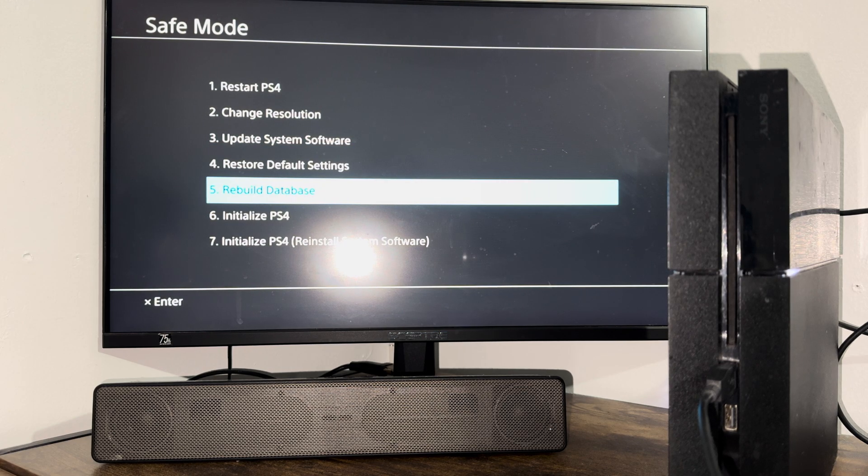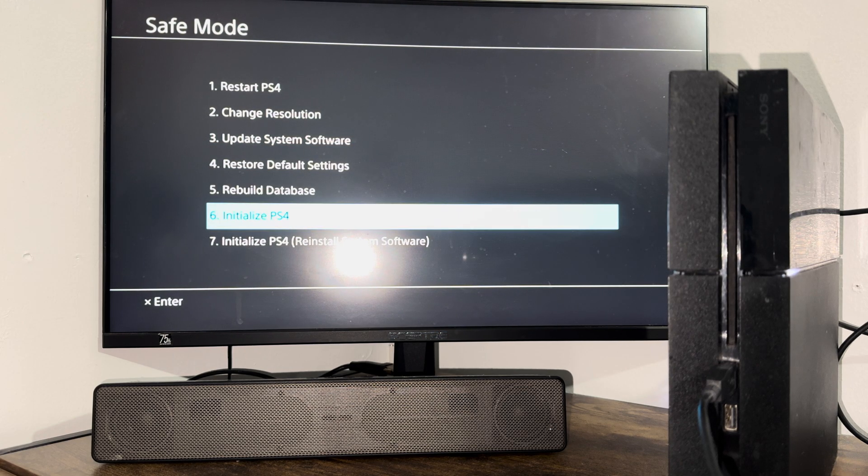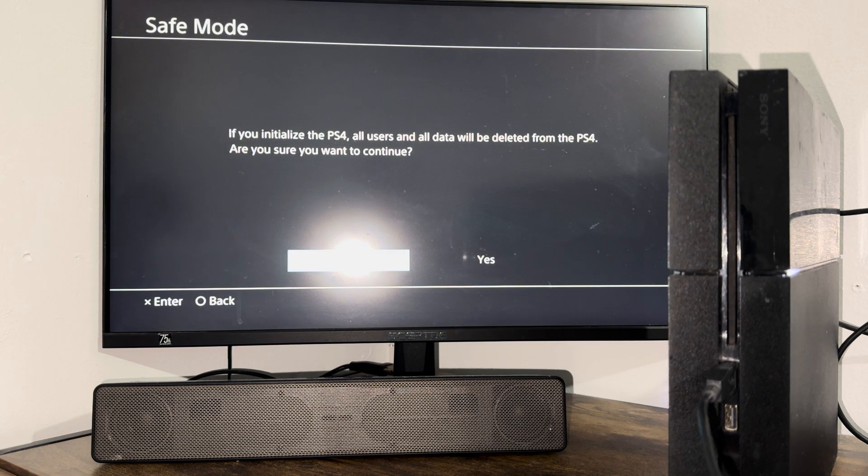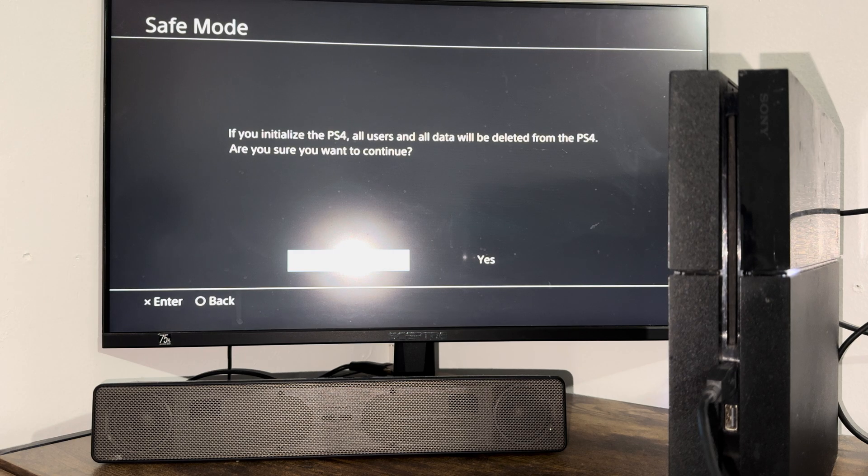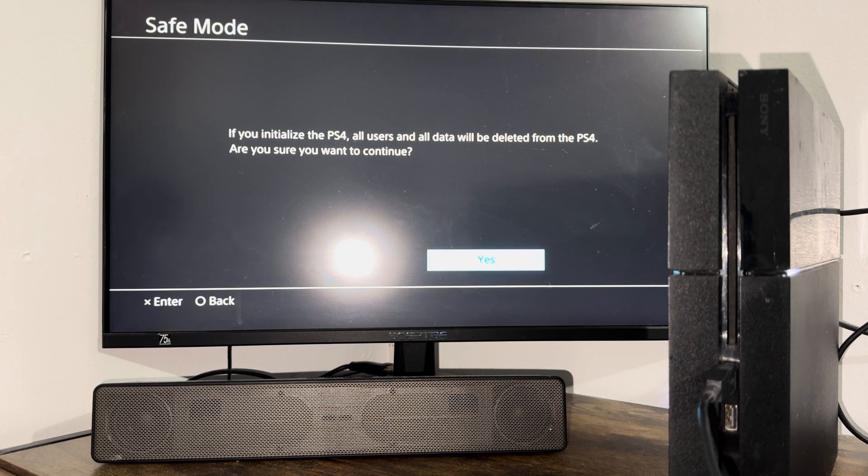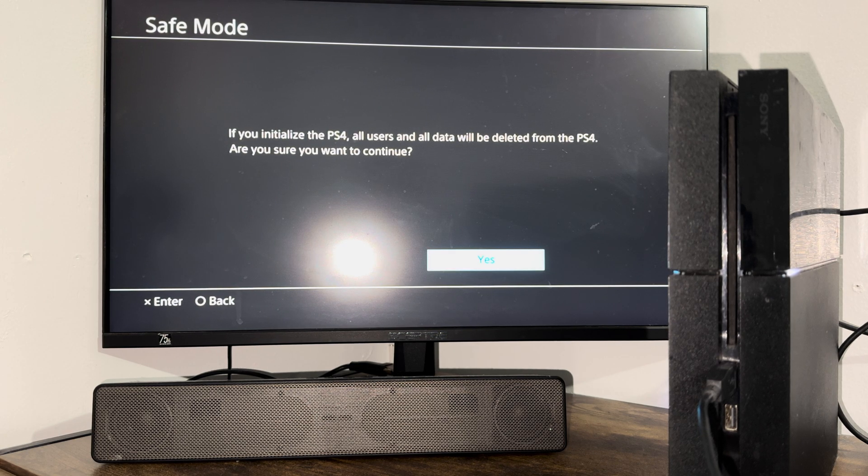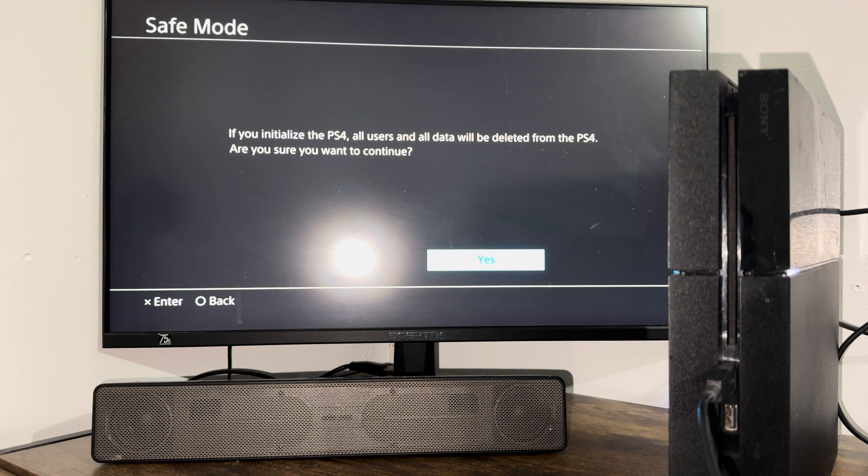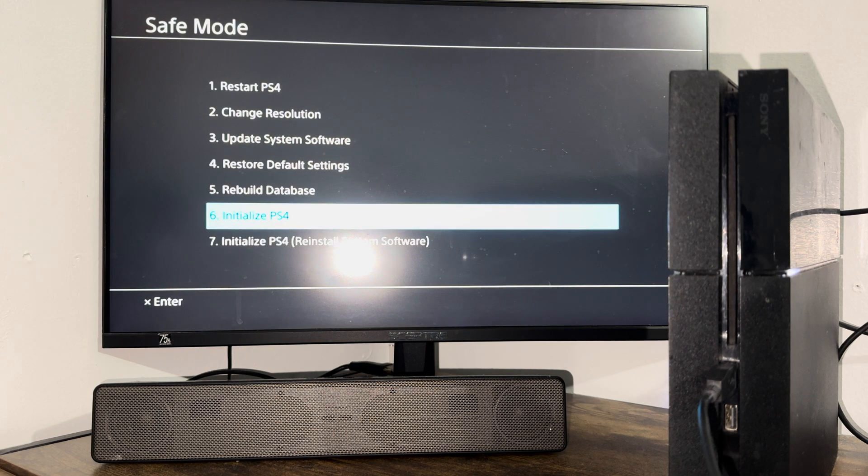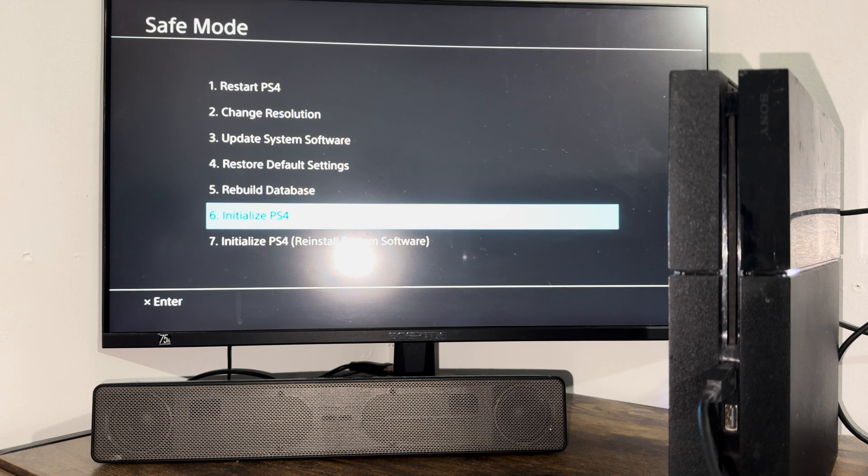If that does not work, this is going to suck. But you're going to then do option number six, which is going to delete everything off of your console. So you're going to press yes. This is going to delete everything, all user data, all games, all save files. The games is fine. You can always redownload. It's the save files that suck. So if you didn't have PlayStation Plus and it's not in the cloud, you're out of luck, man.